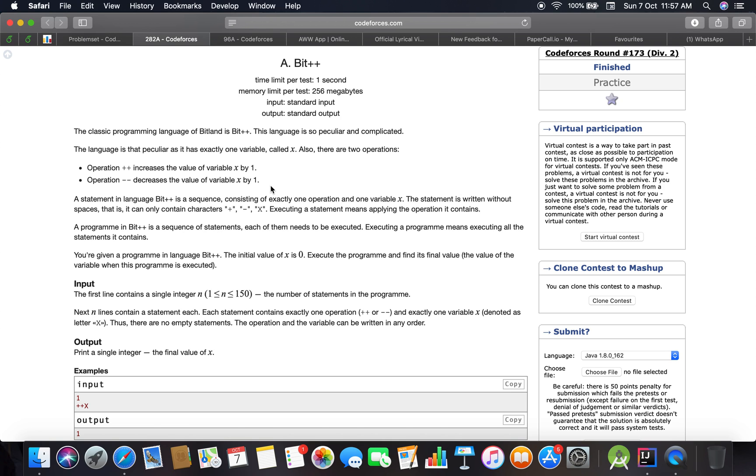So we got to know that there is a classic programming language of Bitland known as Bit++, and it has only one variable which has two operations: ++ which increases the value of variable X by one, and -- that decreases the value of X by one.